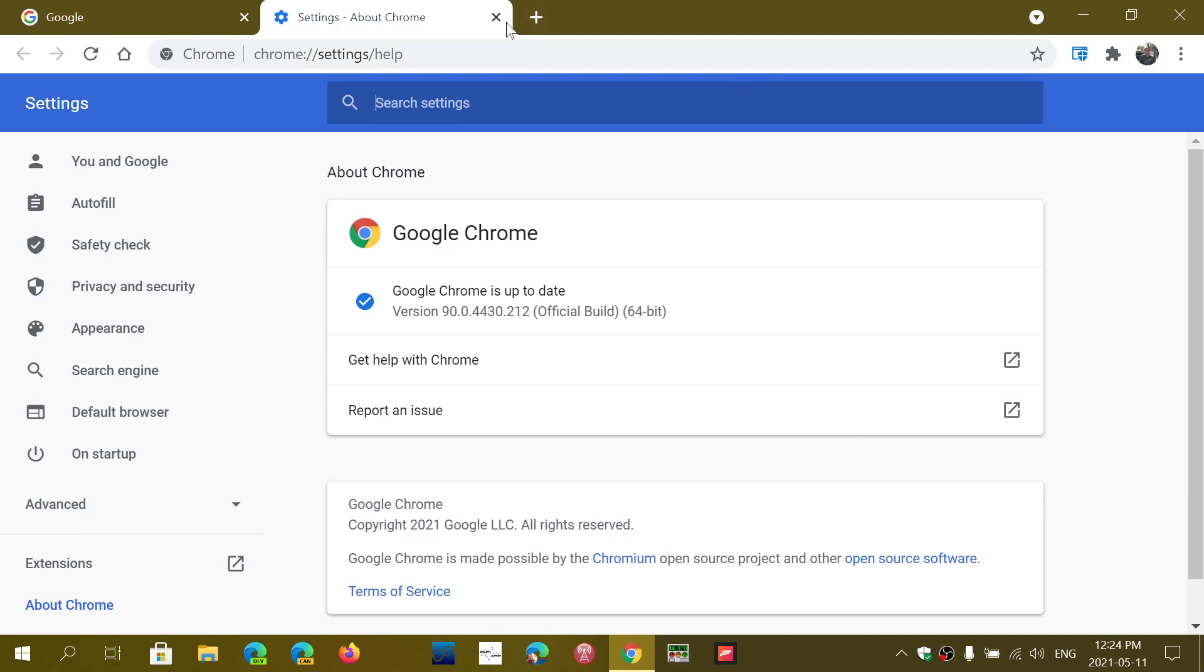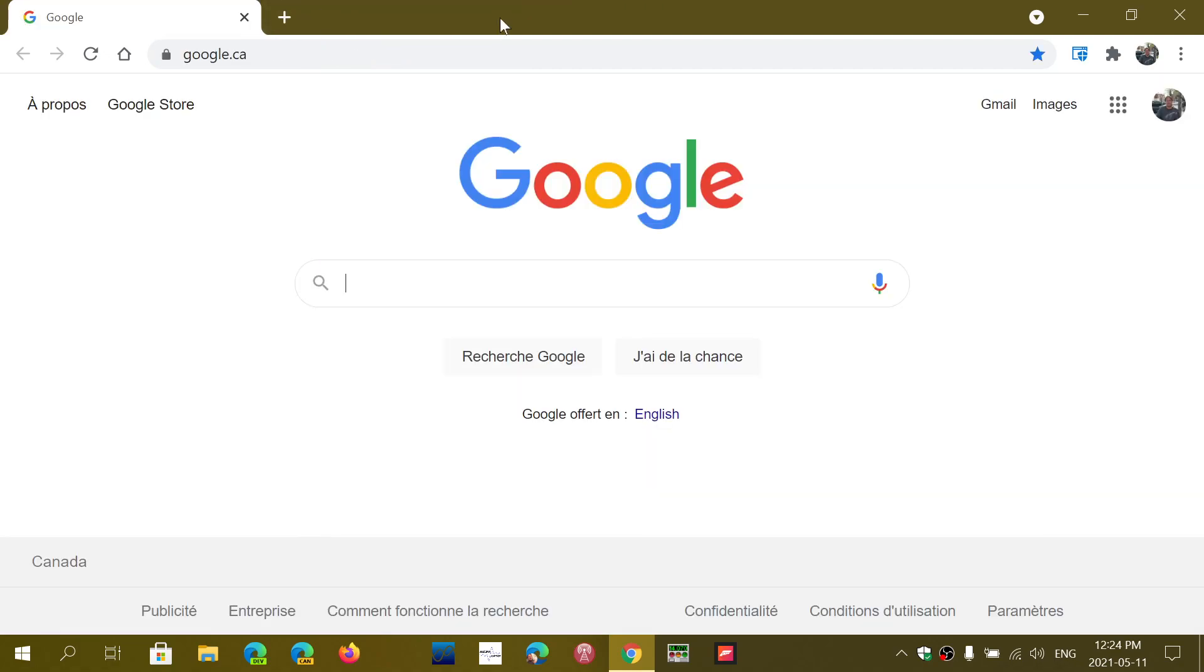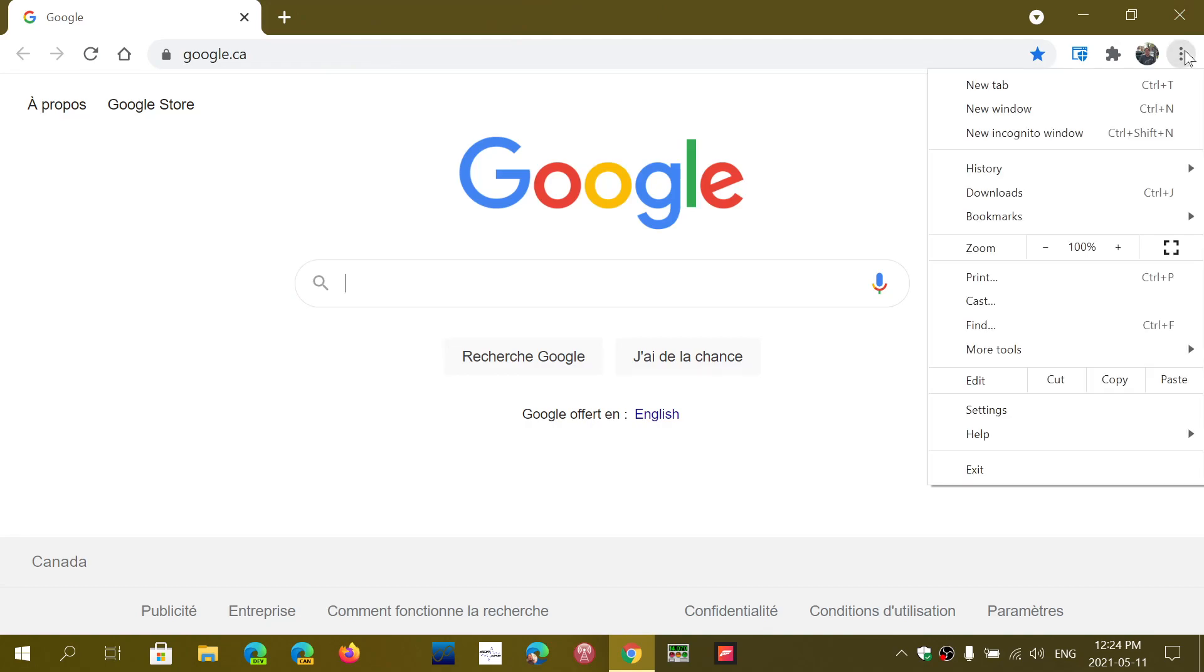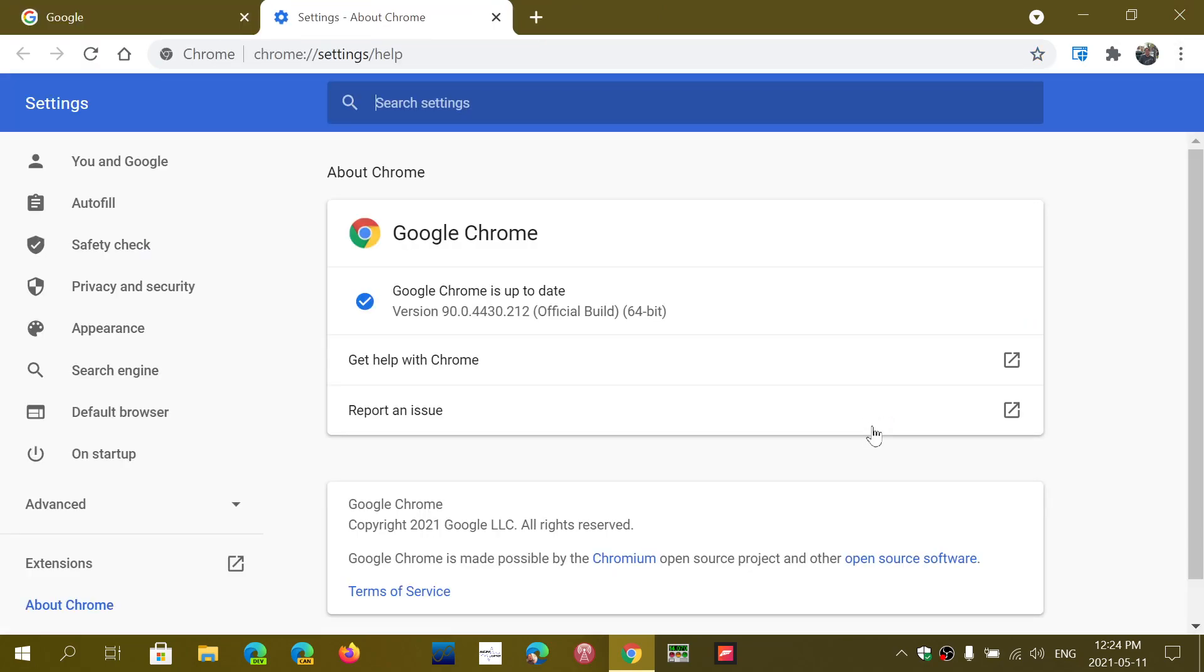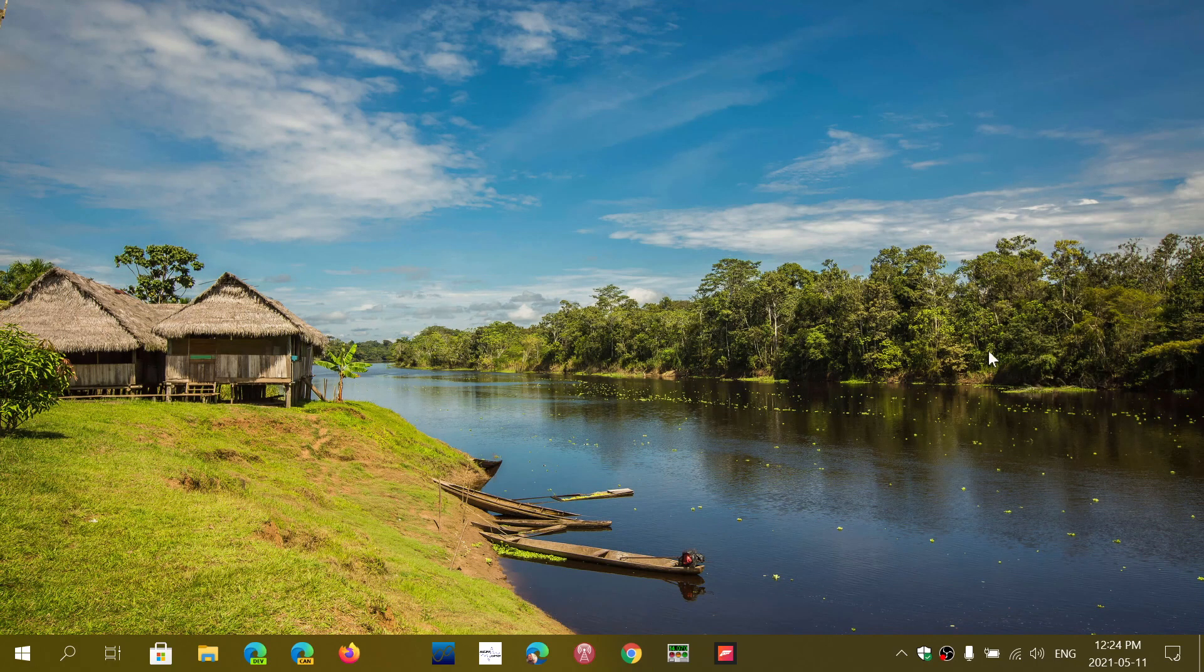So just check it out. Make sure, once again, to go into Google Chrome, upper right corner in the dots, then to Help and About Google Chrome, and make sure that you have the latest version available to fix these security flaws.